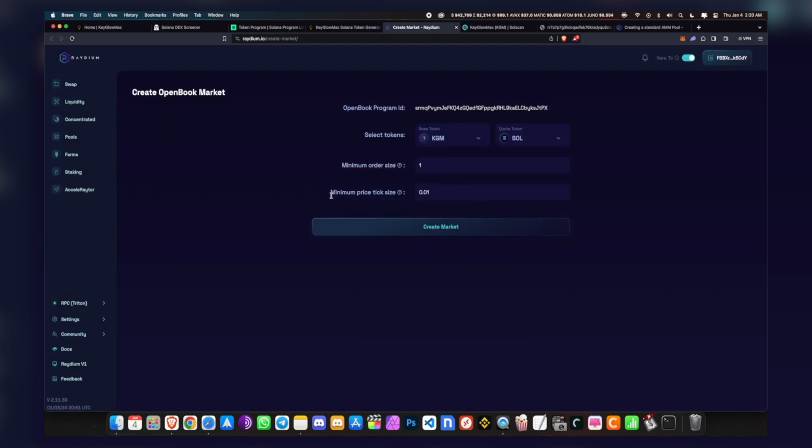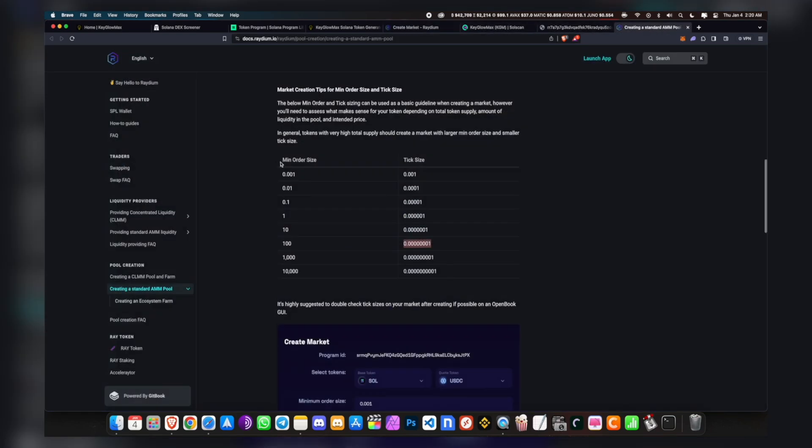The quote token is usually Solana, so let's just select Solana. And the minimum order size and the minimum price tick size - a lot of people don't understand this. Let me just go into Raydium docs. Right here you can see it says, in general, tokens with a very high total supply should create a market with large minimum order and a smaller tick size.